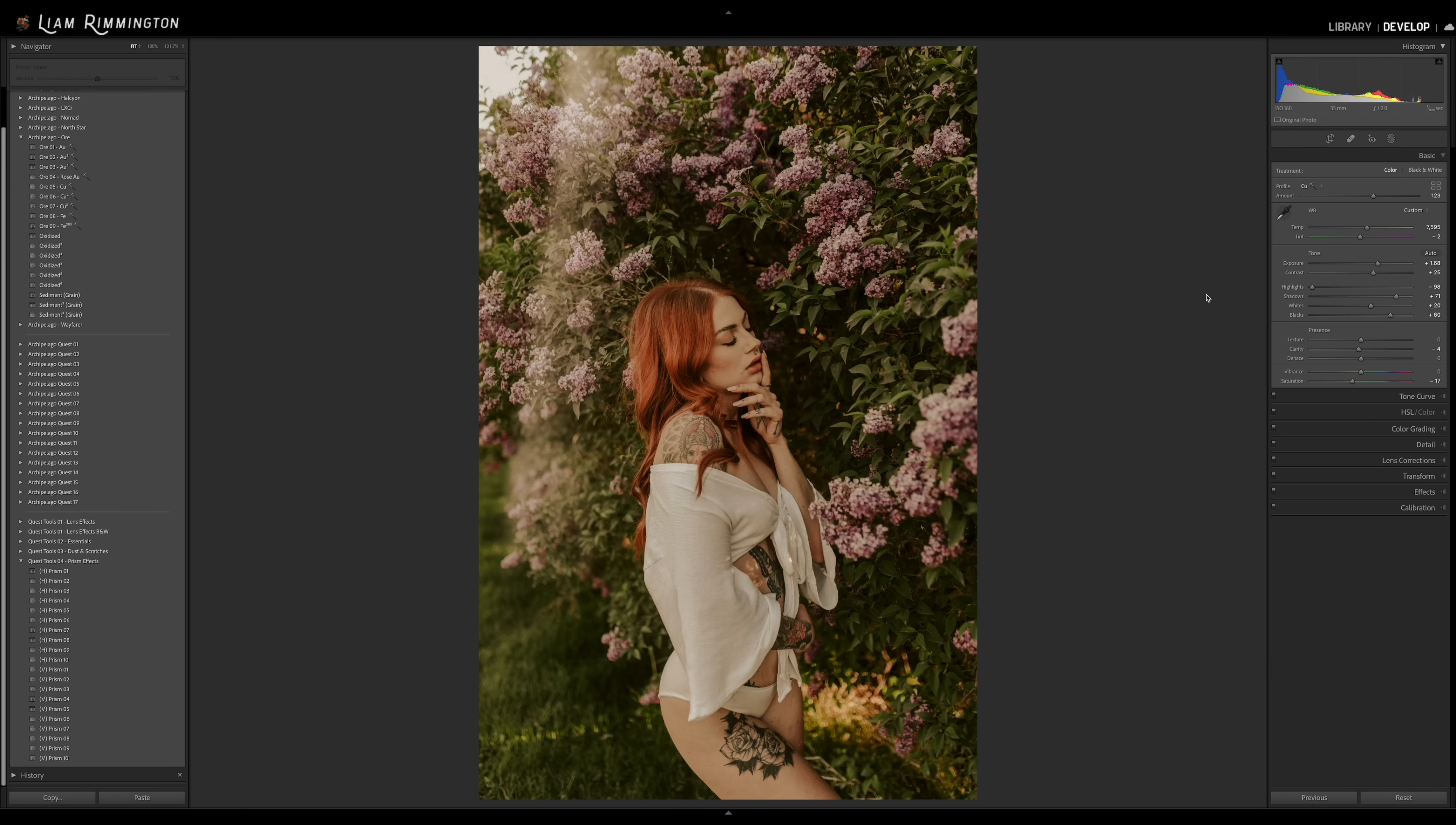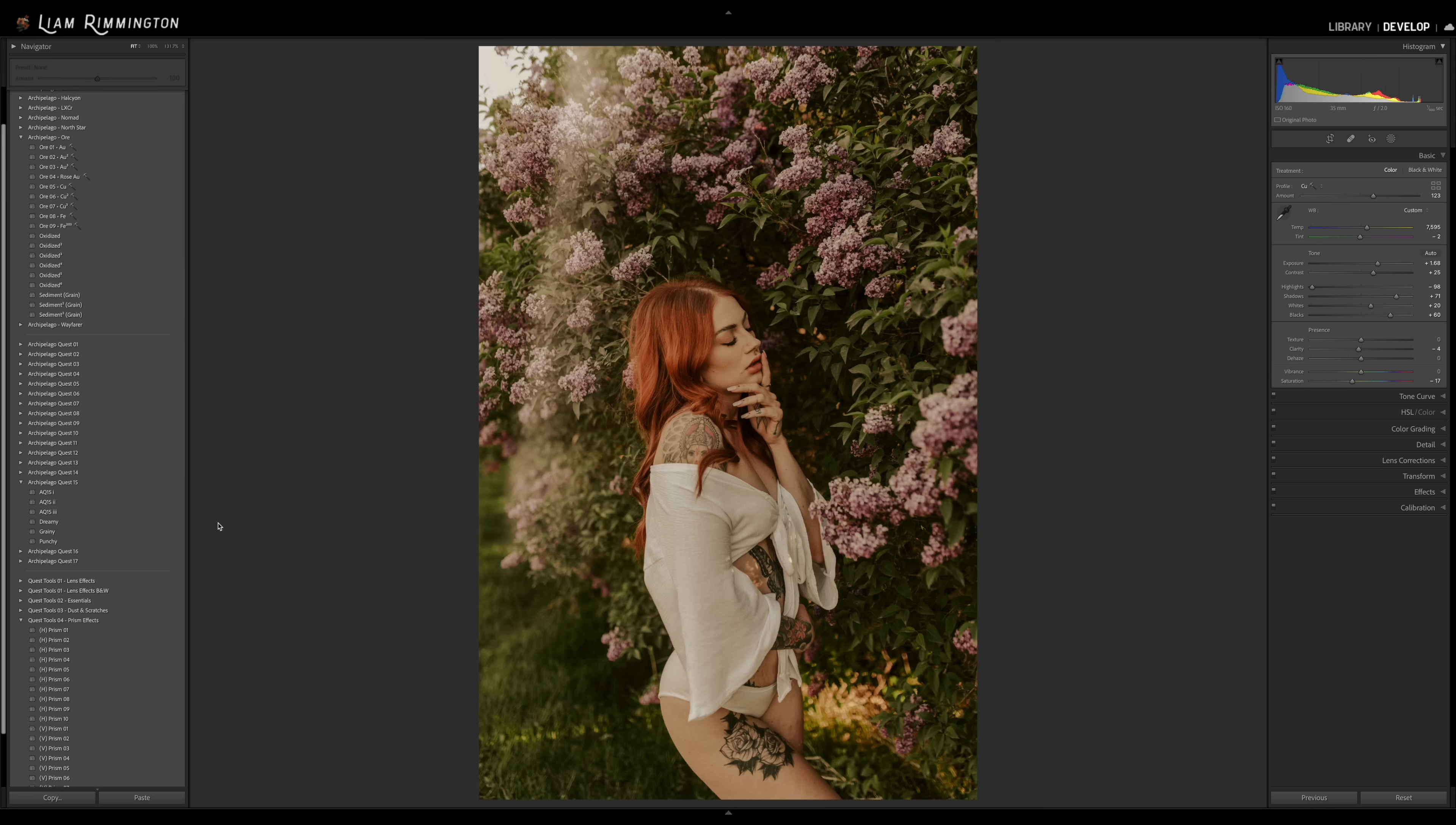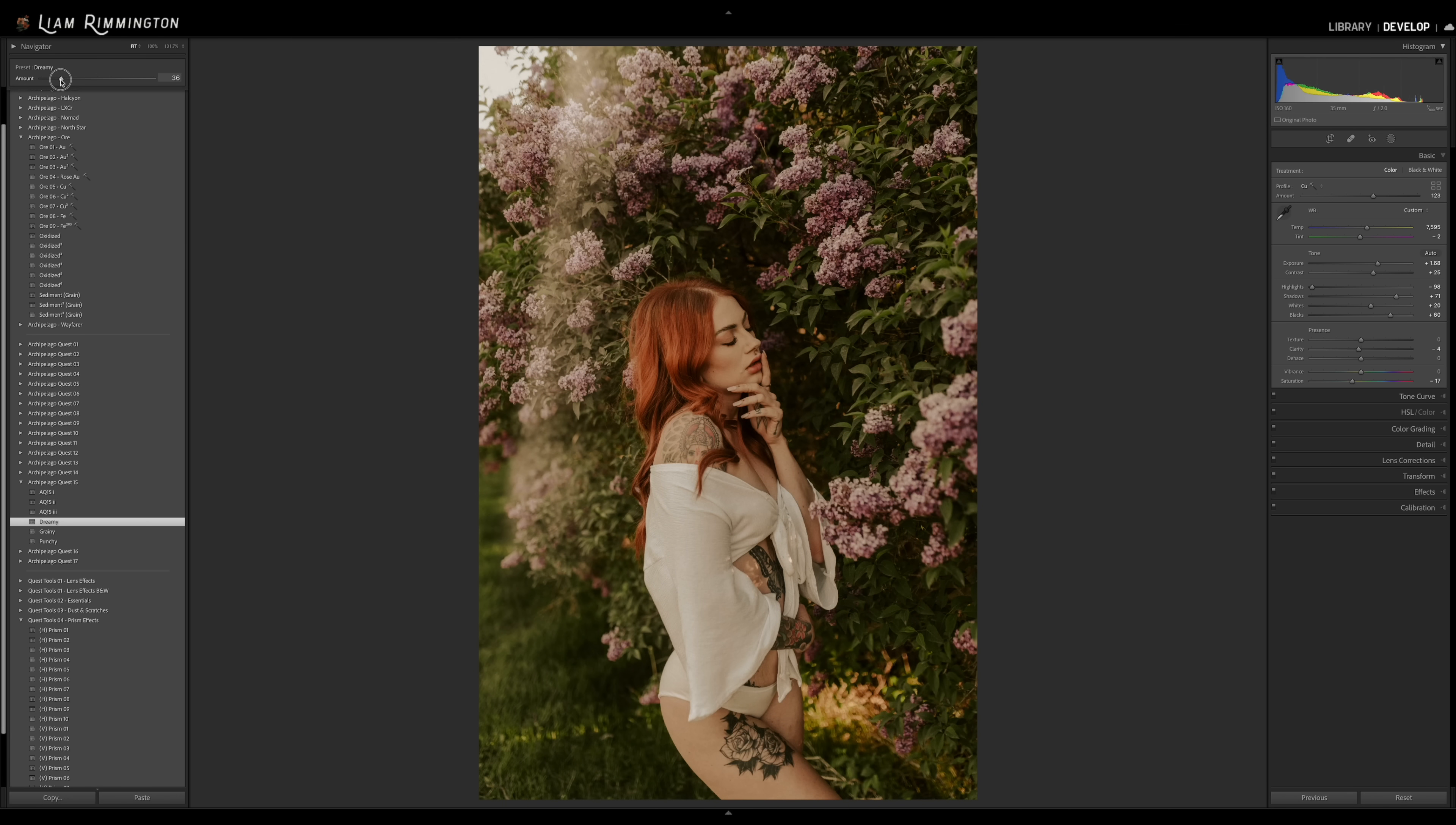So the last thing I'm going to do with this particular image just to finish it off is I'm going to use a tool from Archipelago Quest 15 Opalescent and that tool is called Dreamy. This adds a nice soft haziness to the image. So if I go ahead and apply this particular tool and now you can see we've got that amount slider again at the top. I'm just going to decrease that a little bit just to give it a little bit more of a subtle effect. Somewhere around there I think looks good to me and that's the final image.